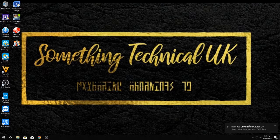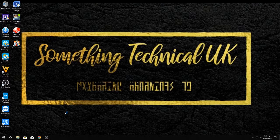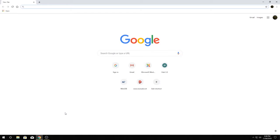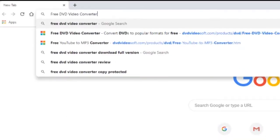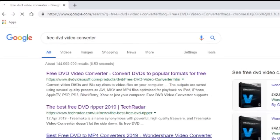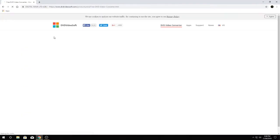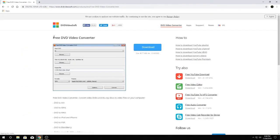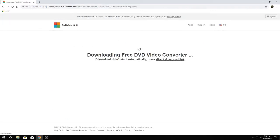There we go, it's been picked up there. Now open your browser. Now you want to type in free DVD video converter, press enter, and it'll hopefully be the first one you get to. And then just press download.